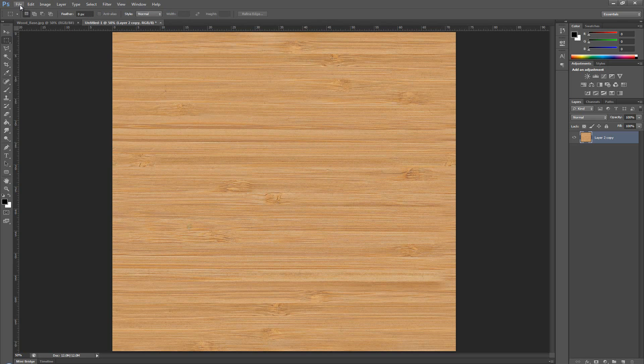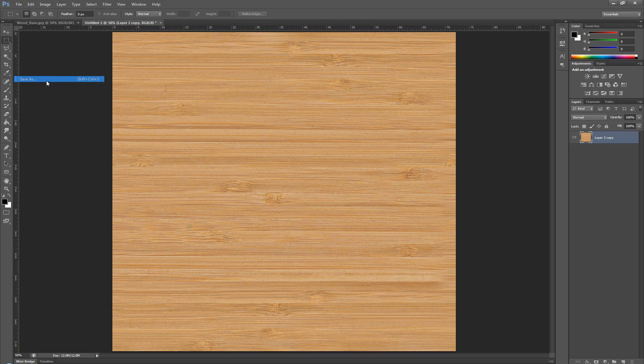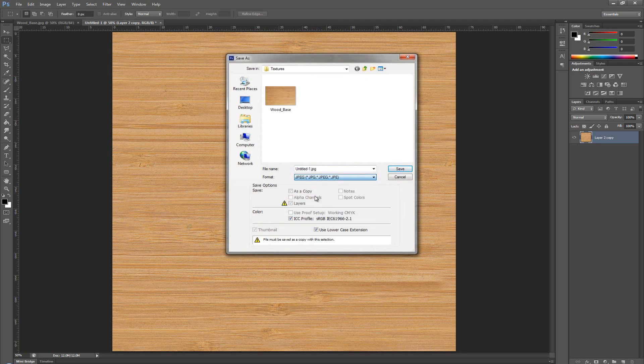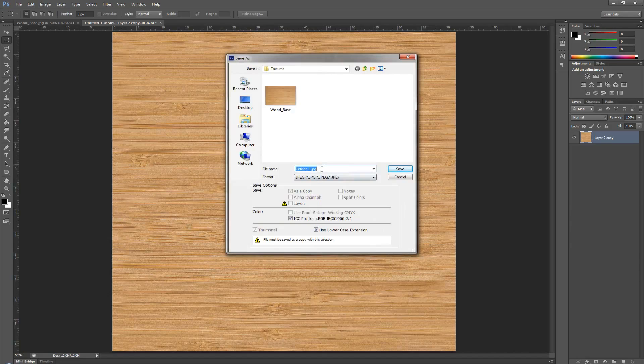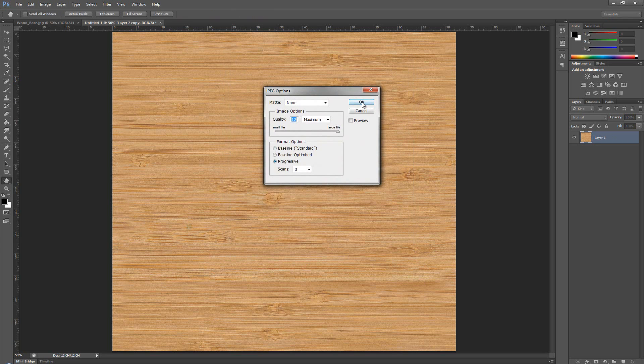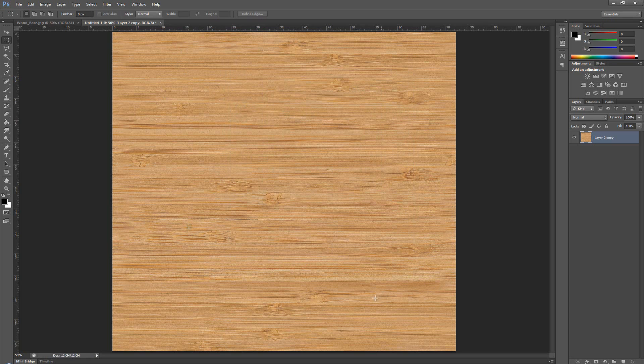So, I'm going to go over and save. And here, I'm going to make it a jpeg and call it wood seamless. Press save. Okay. With this, we've basically made a seamless texture.